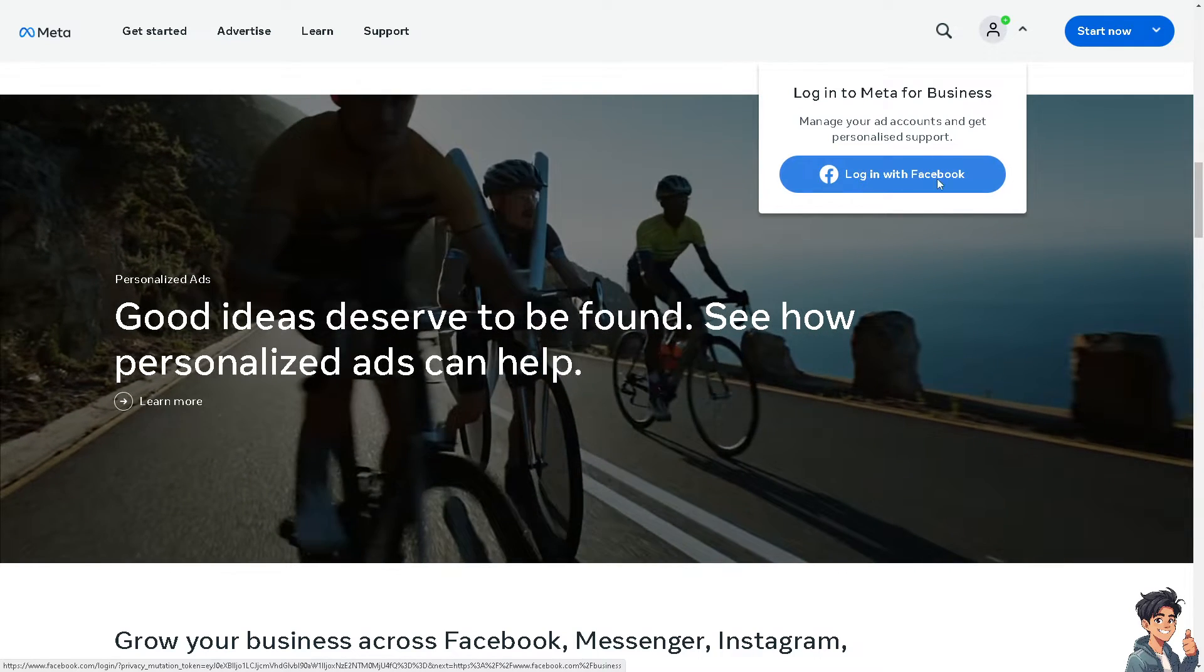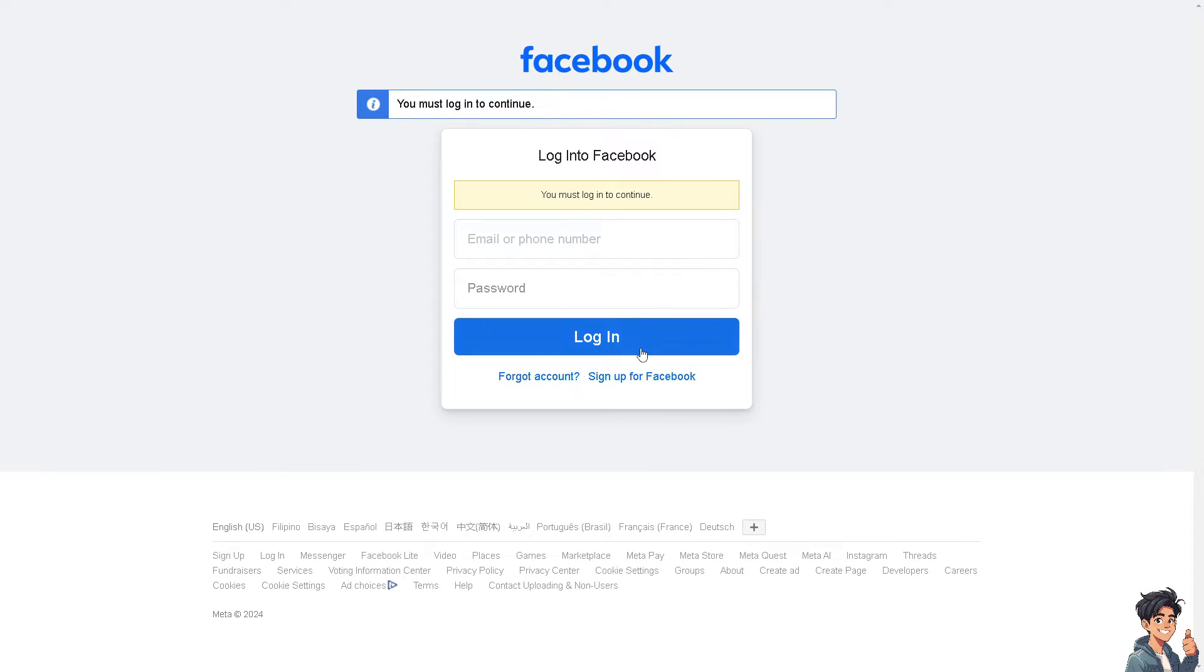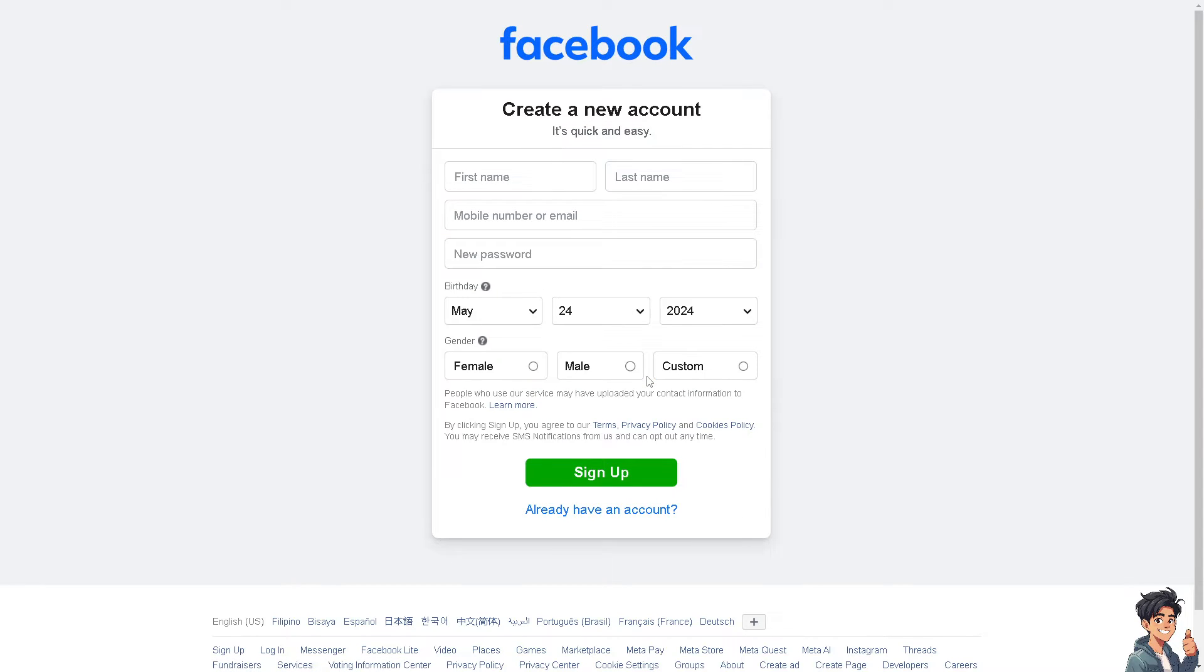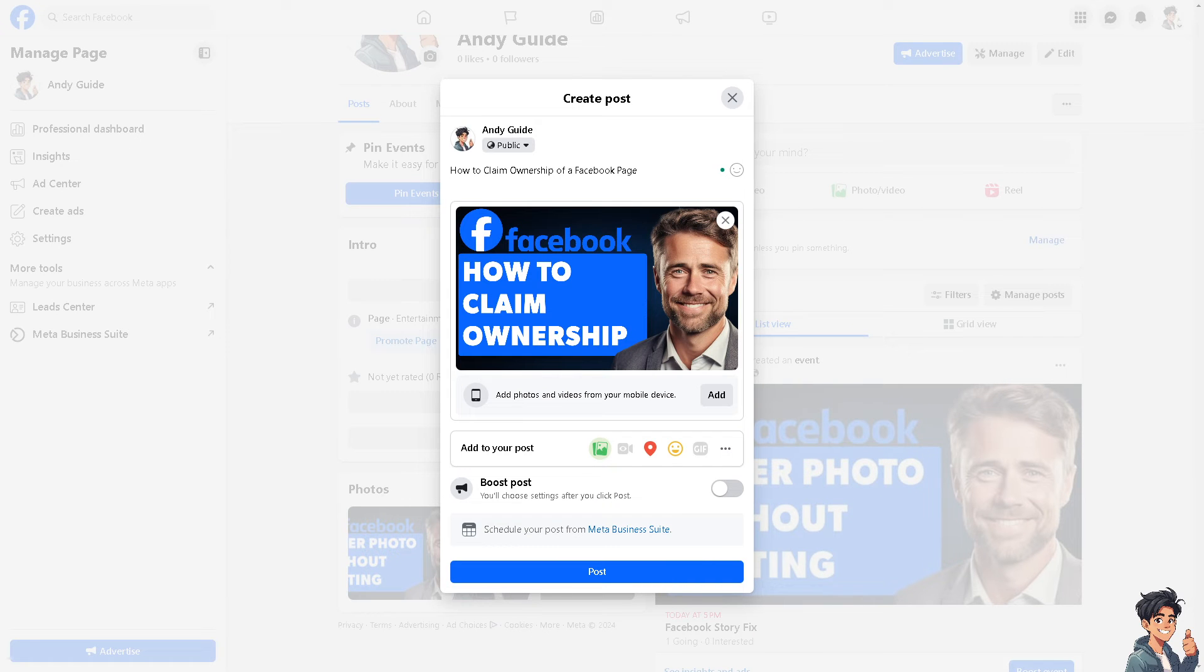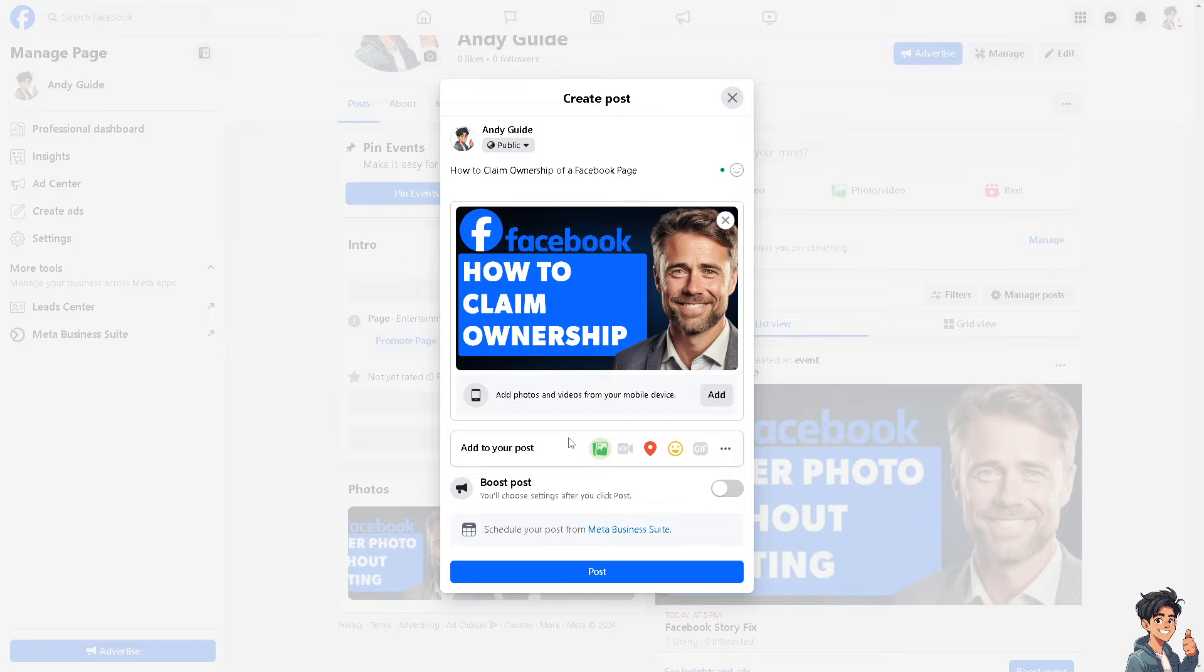If this is your first time on Facebook, click the sign up option and from here just follow the on-screen instructions and you're good to go. Now claiming ownership grants you administrative rights, allowing you to manage roles, add or remove admins, editors, and other roles as necessary.